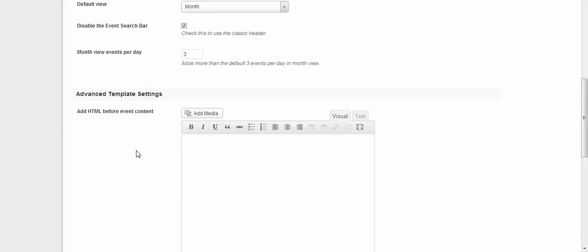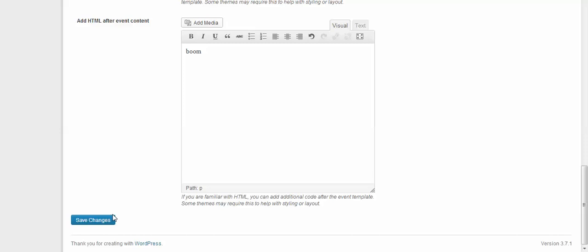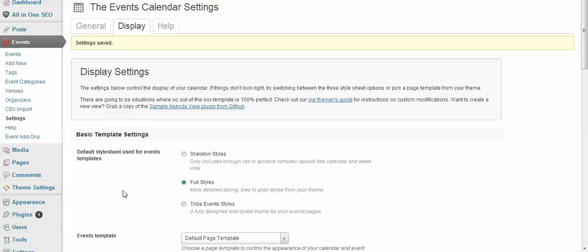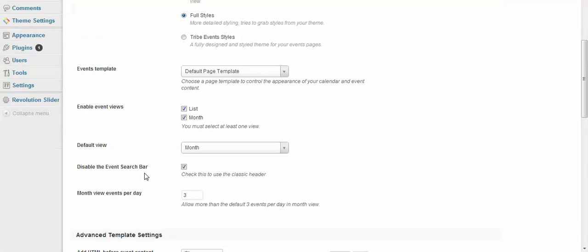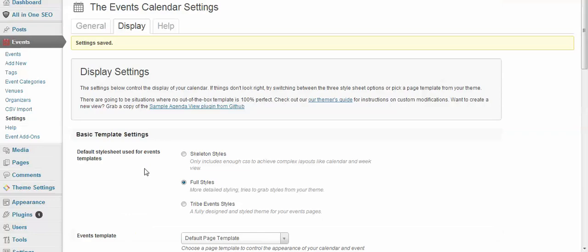So we're just going to test it out right now. So we'll type 'gun' for before and we will type 'boom' for after, and we're going to save these changes. So in the next video when we create an event, we are going to show you exactly what that looks like.